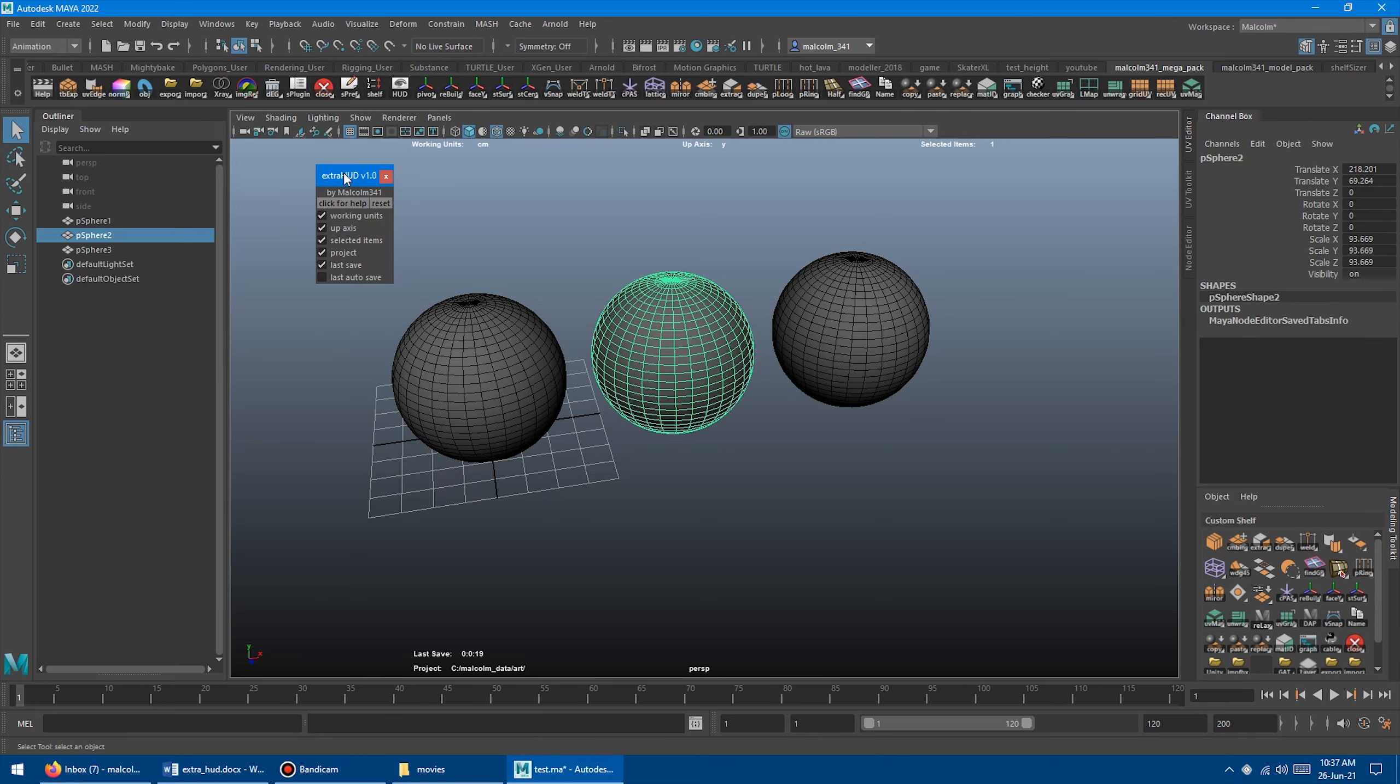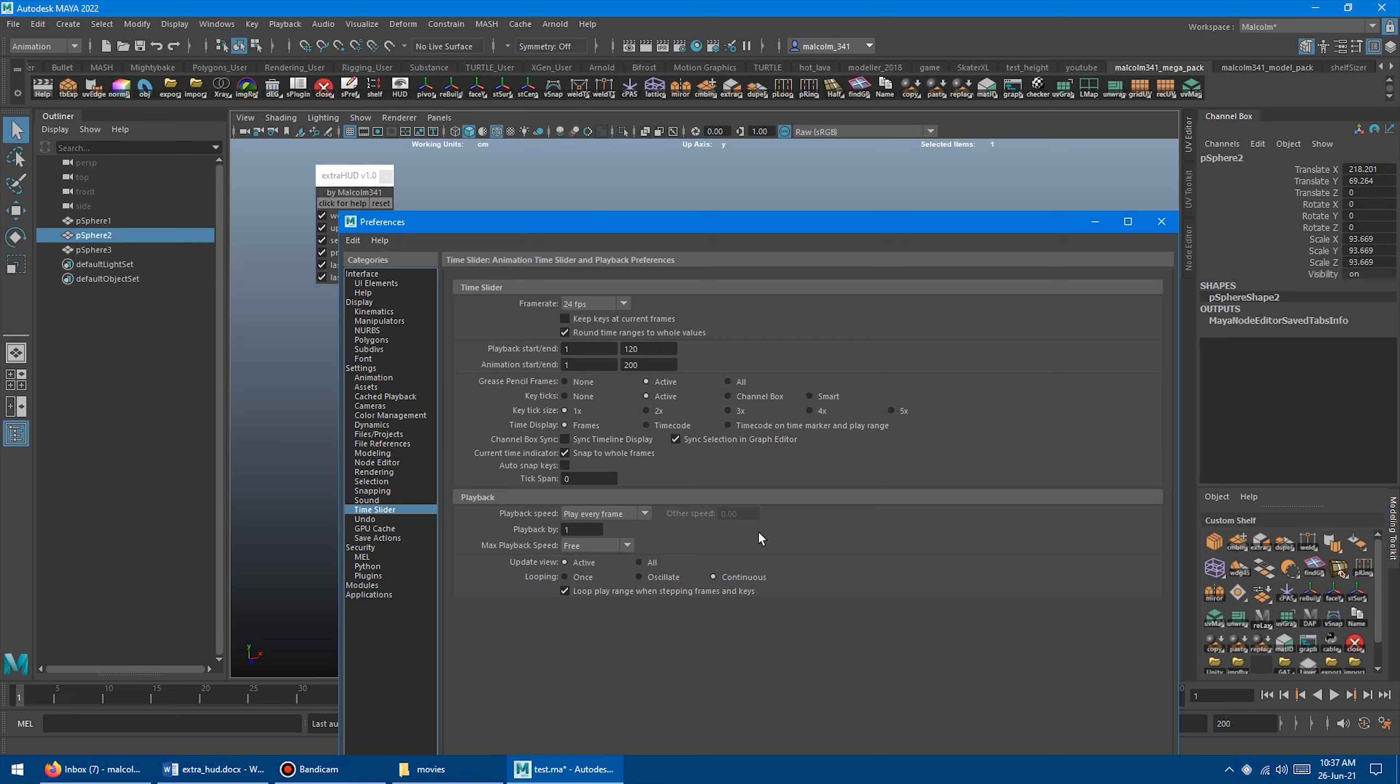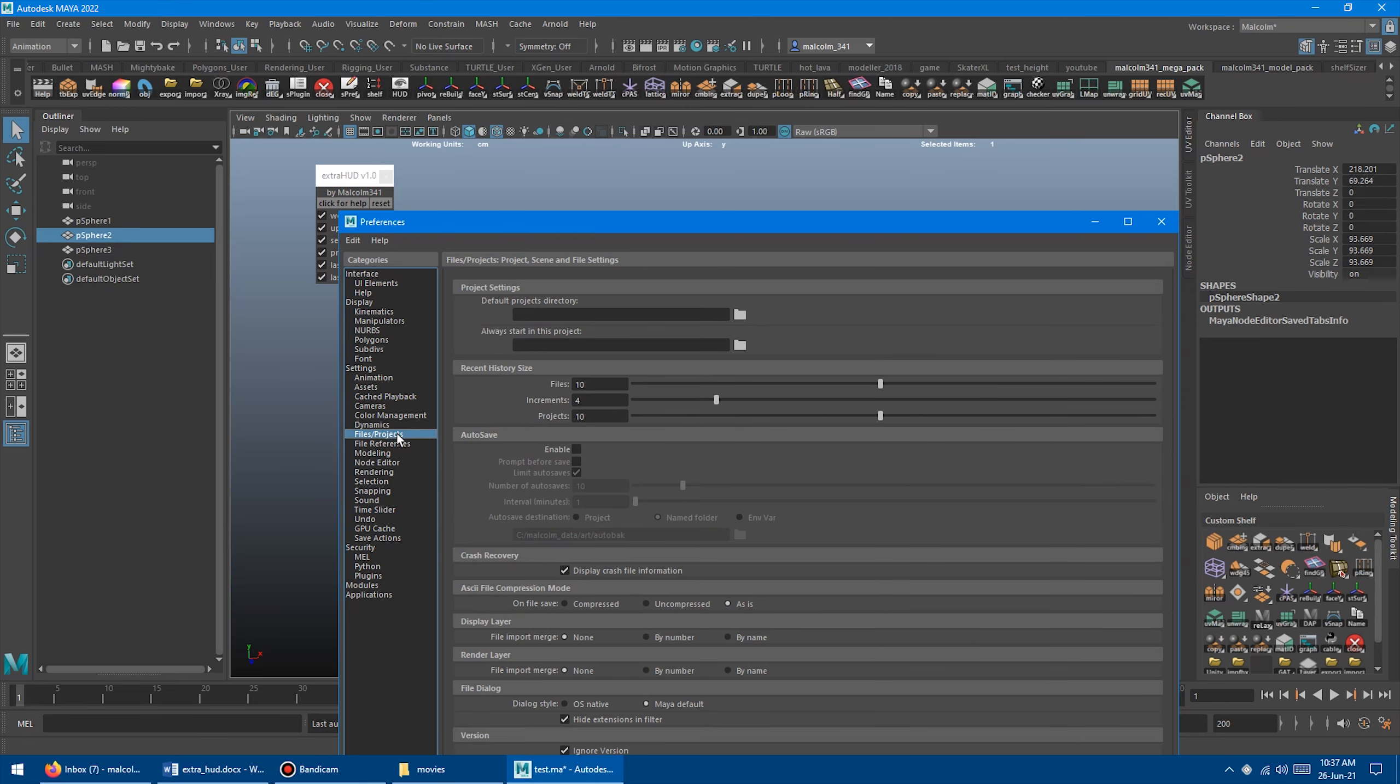And then finally, we have Last Autosave. So same thing, time since my last autosave. My autosave is not turned on right now. So first of all, we have to enable autosave. So I'm going to go into Settings and then go to Files, Projects, and then I'm going to turn Autosave on.